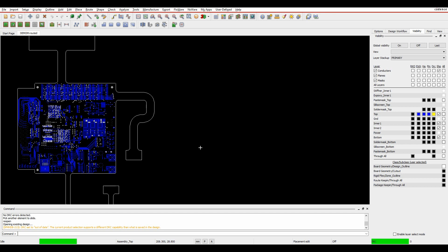Not so much the DRC checks, but these are more looking at parallel lines and minimum corners, things that might cause manufacturing issues if we send them to a fabricator, things that might cause acid traps potentially.